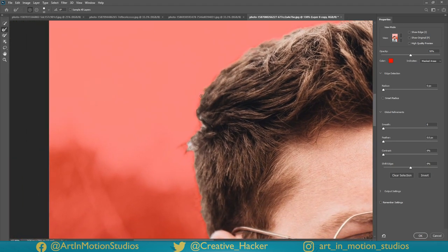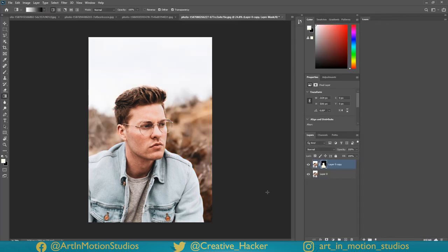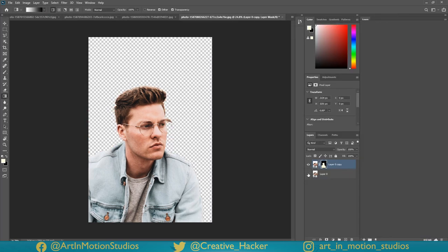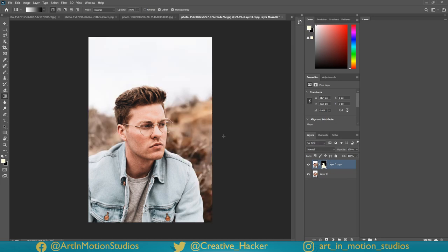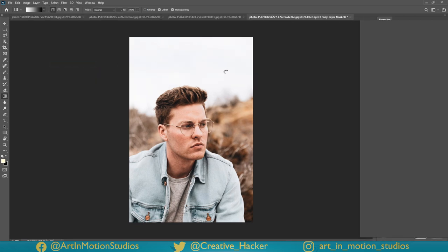We'll find our way around it, and there we go. Now just press OK and we're done — it's all masked out. If for whatever reason it didn't give you a mask like this, just go back to Select and Mask and make sure that in your outputs it says Layer Mask.